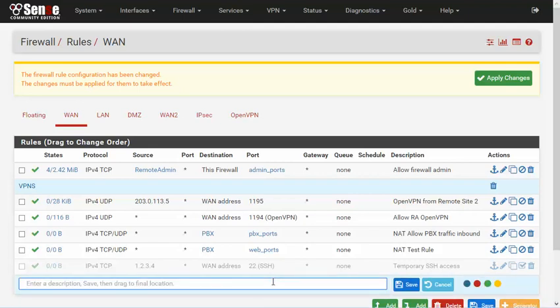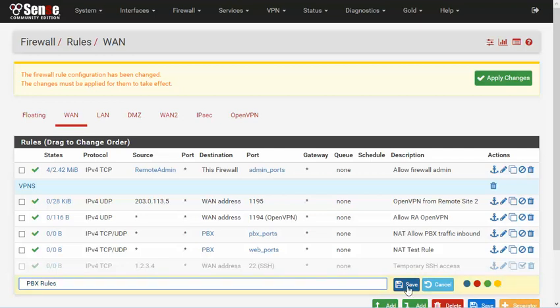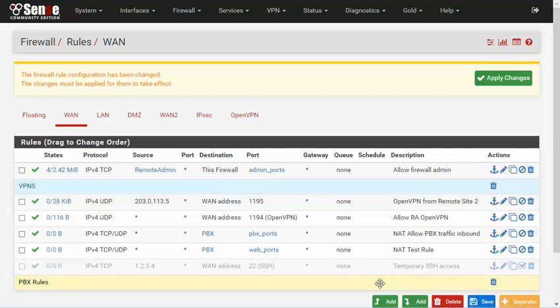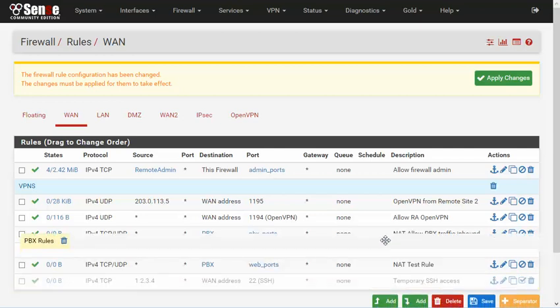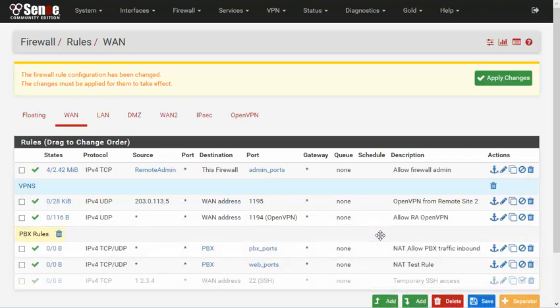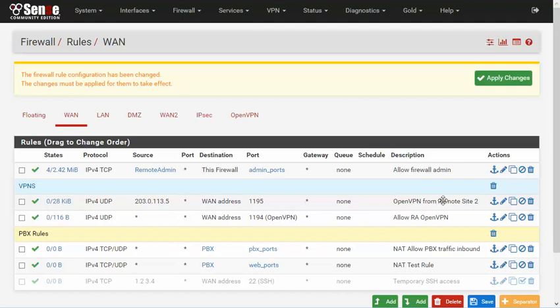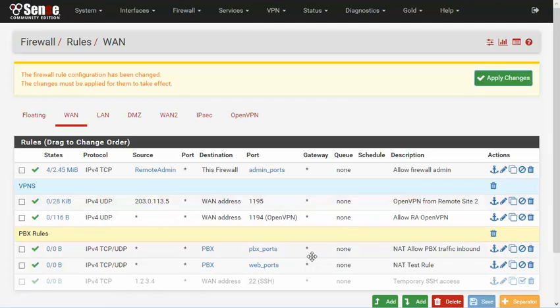You can also change the color of the separator by choosing one of the circles later in the row. Then be sure to click save to store the order when you're done.